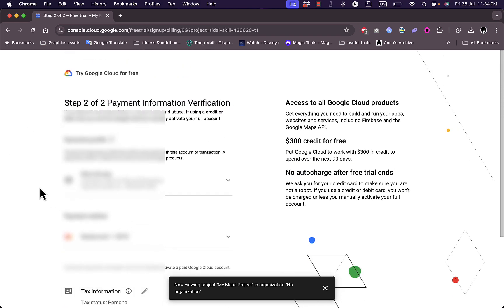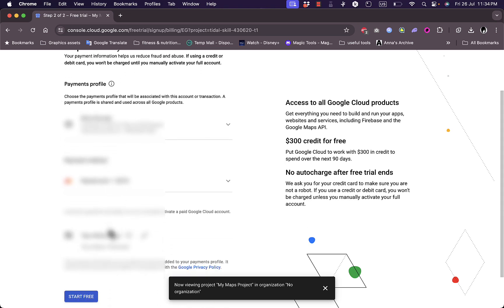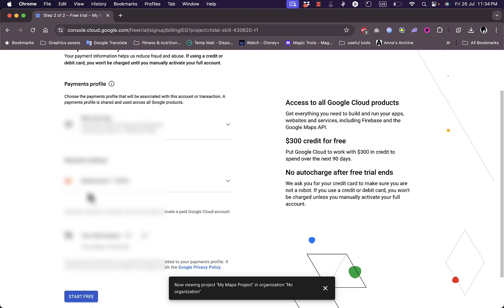Now you need to verify your payment information. Once you do, you can click here on get started or start for free to get your API key absolutely free. Don't worry, go ahead and add your payment method, like credit card number or your preferred payment method, and click on get started or start free.